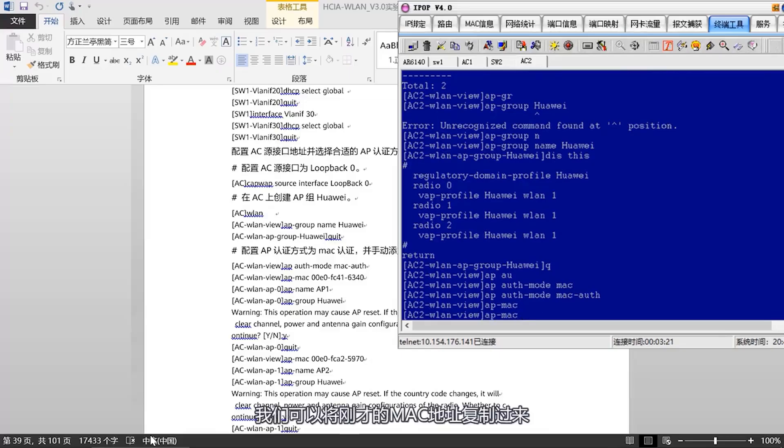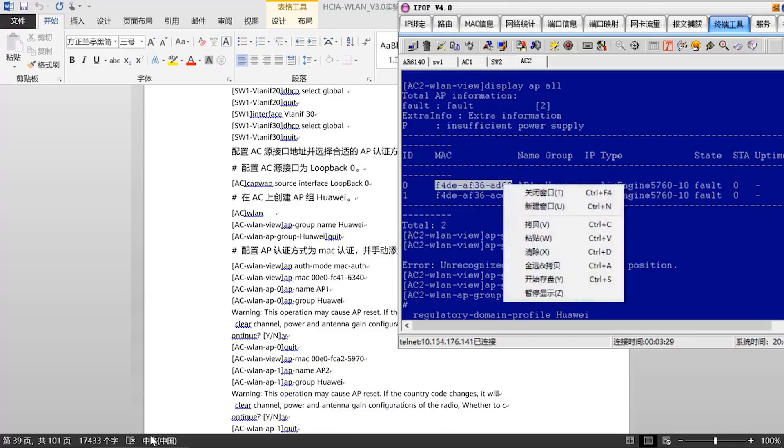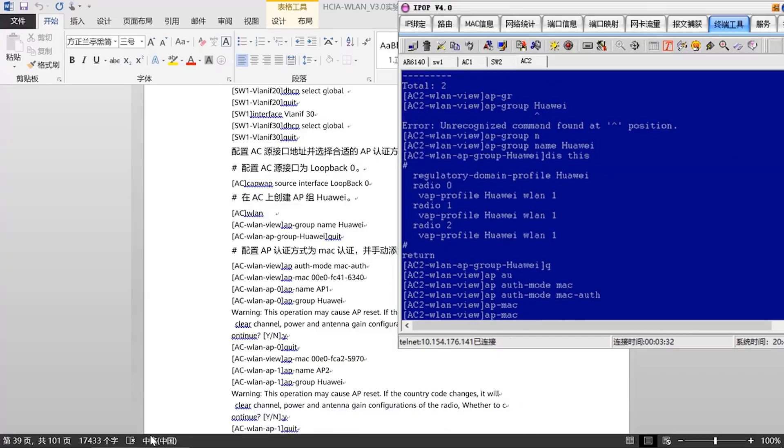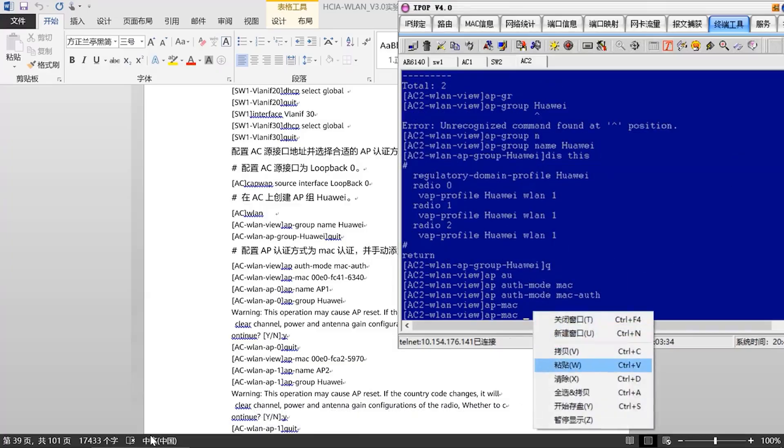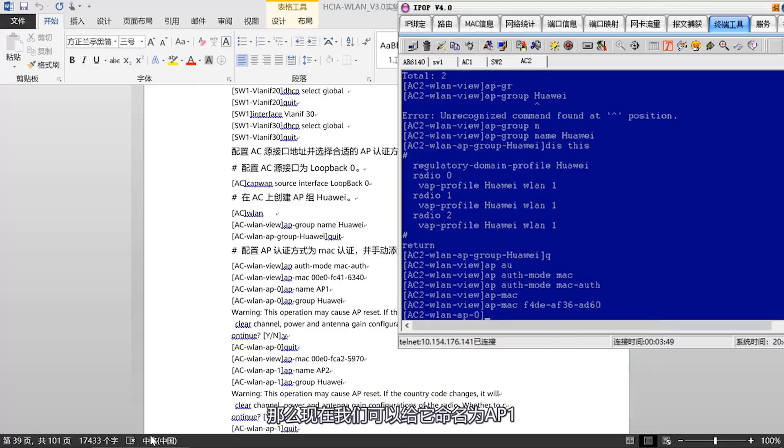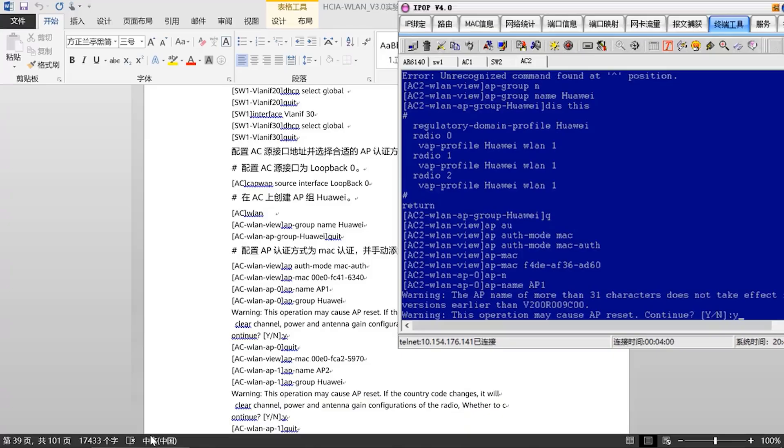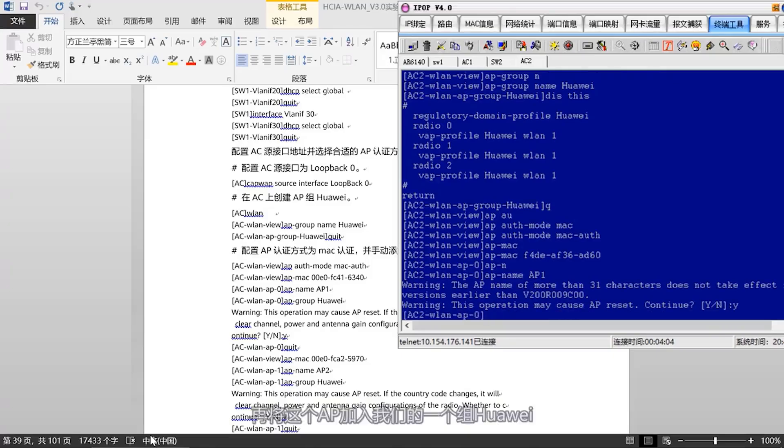Operation complete. Next, let's copy in the second MAC address. This AP we set as AP2, also placed in the Huawei group. Operation complete.